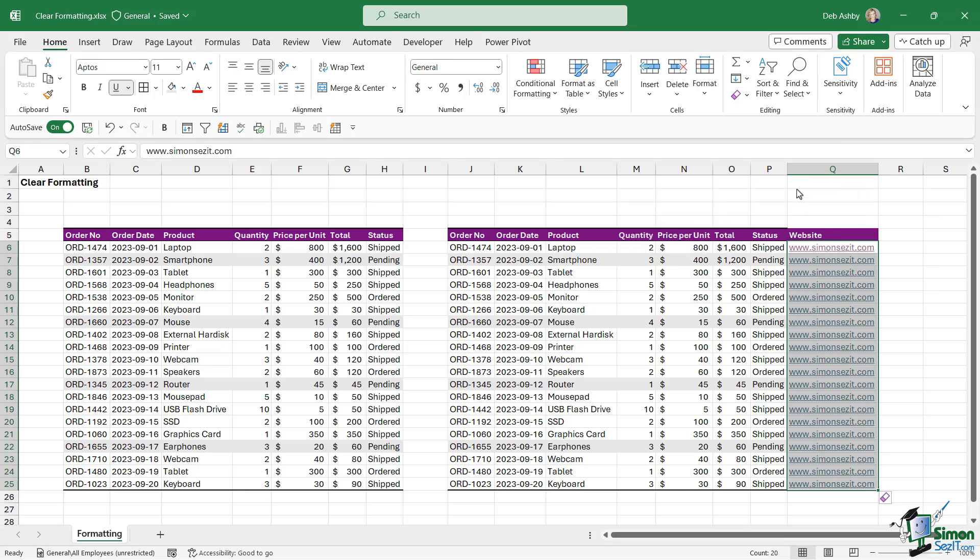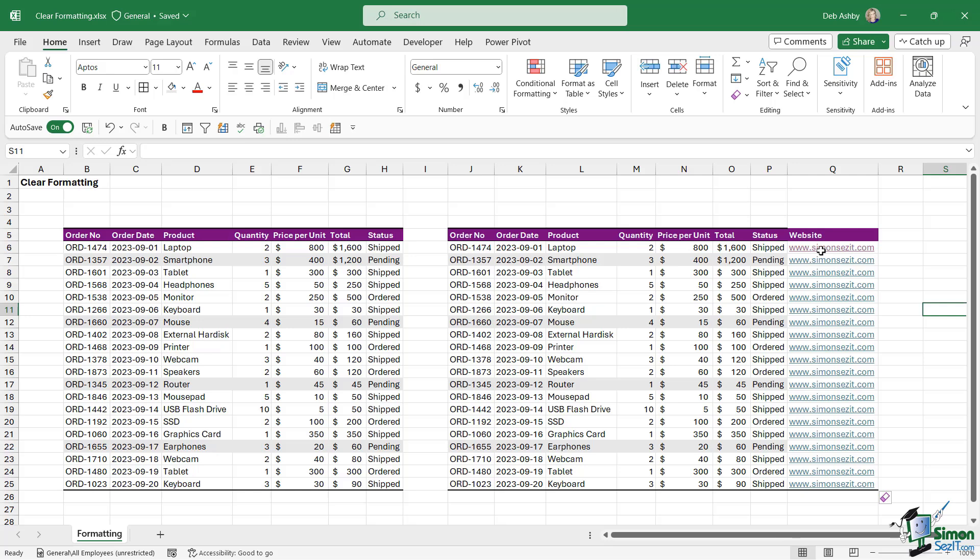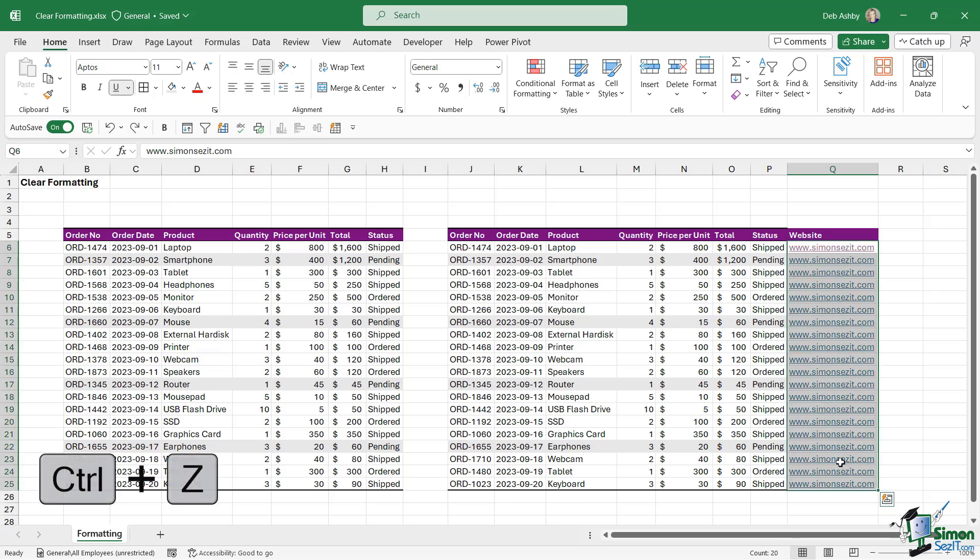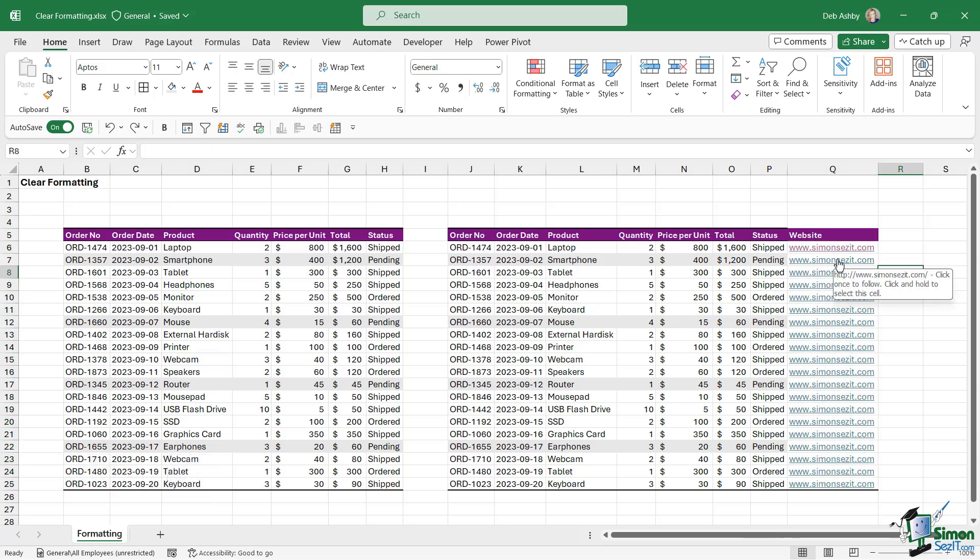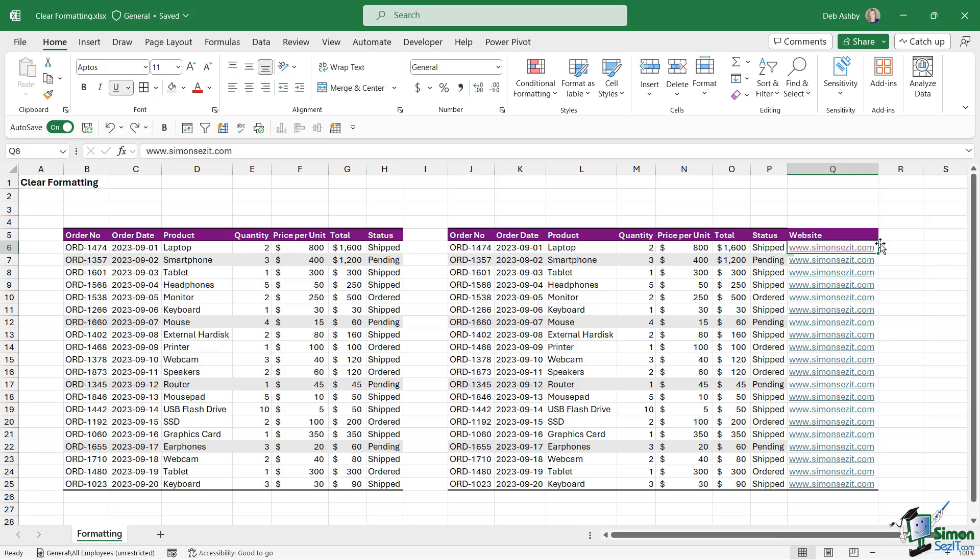We can clear the hyperlinks or we can remove them. If I clear hyperlinks, it looks like it's done nothing, but now when I hover my mouse over any of these hyperlinks, my cursor doesn't change to a little clickable hand icon because these are no longer hyperlinks. I can't click on them to jump to the website, but the actual text is still there. Let's Ctrl+Z to come out of here and put those hyperlinks back.